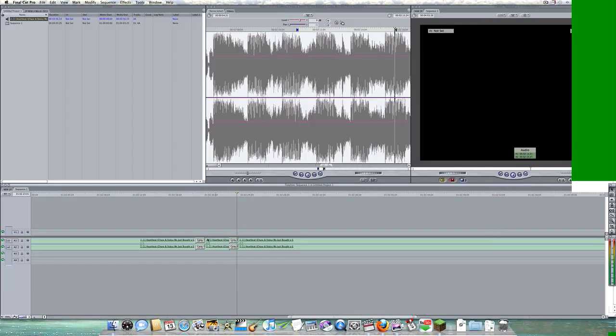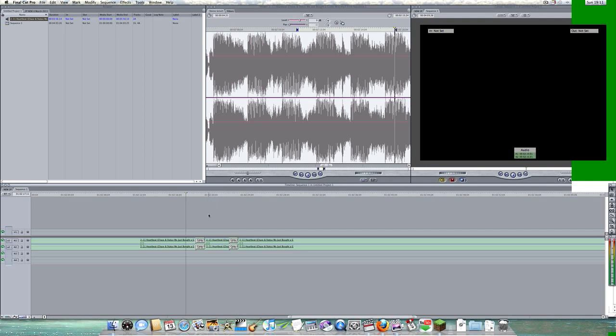Hey guys, here I am with another tutorial. I'm going to show you how to get a dampened effect — I did it a minute ago but the tutorial messed up. Basically this is for a piece of music or any type of audio. You can make it sound dampened, like it's under a cloth or something. It's really quick and really easy for Final Cut Pro.